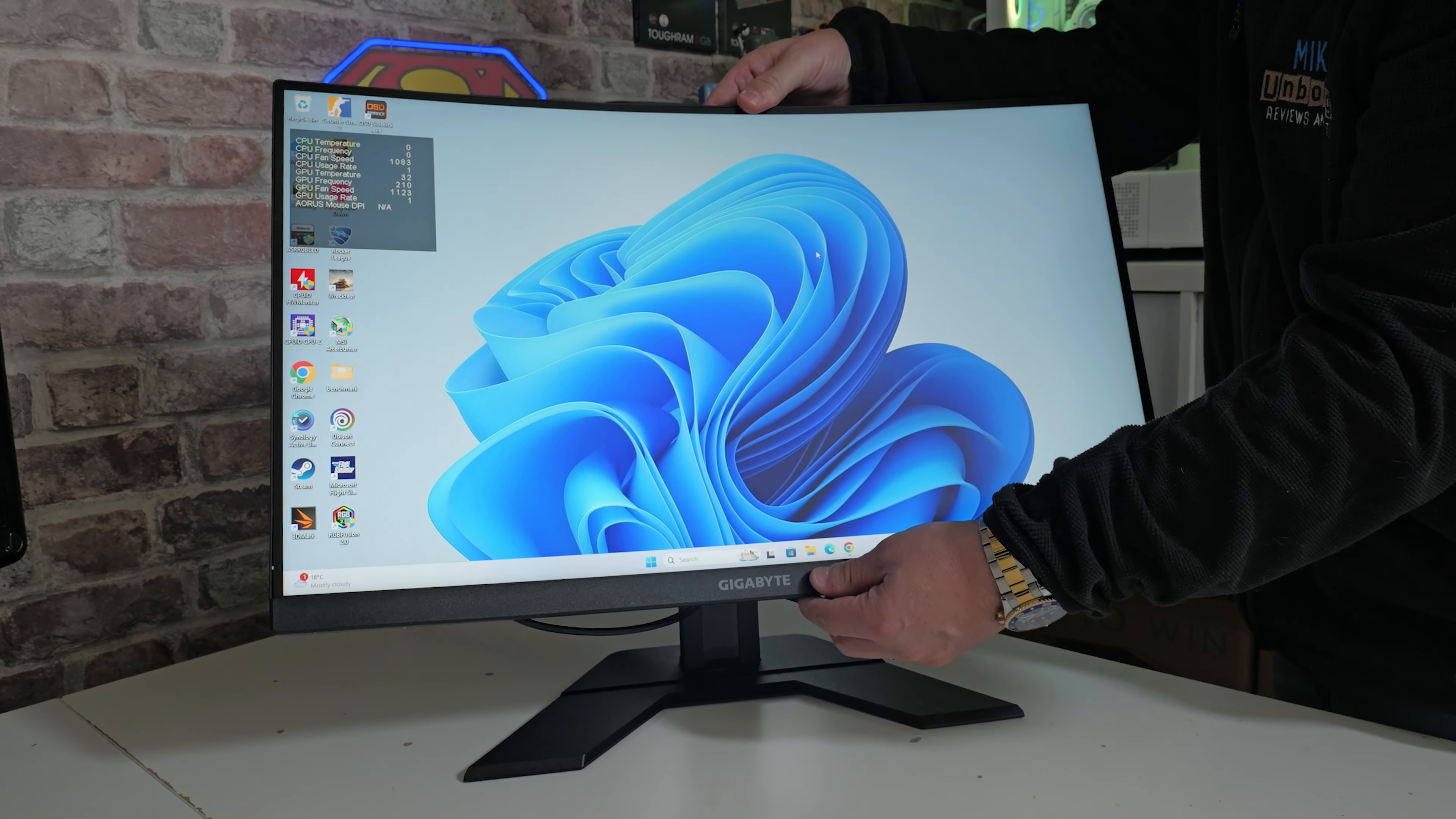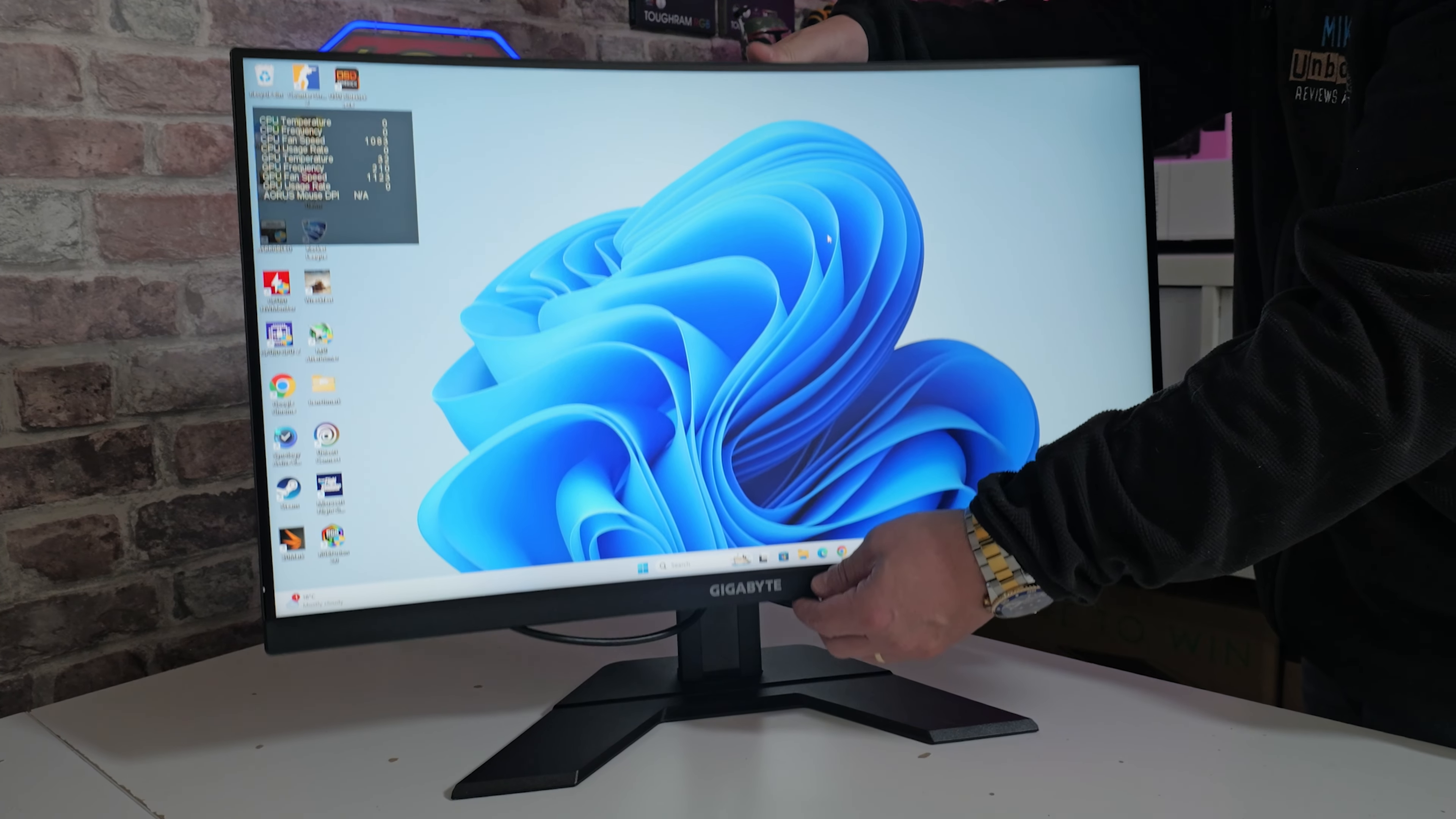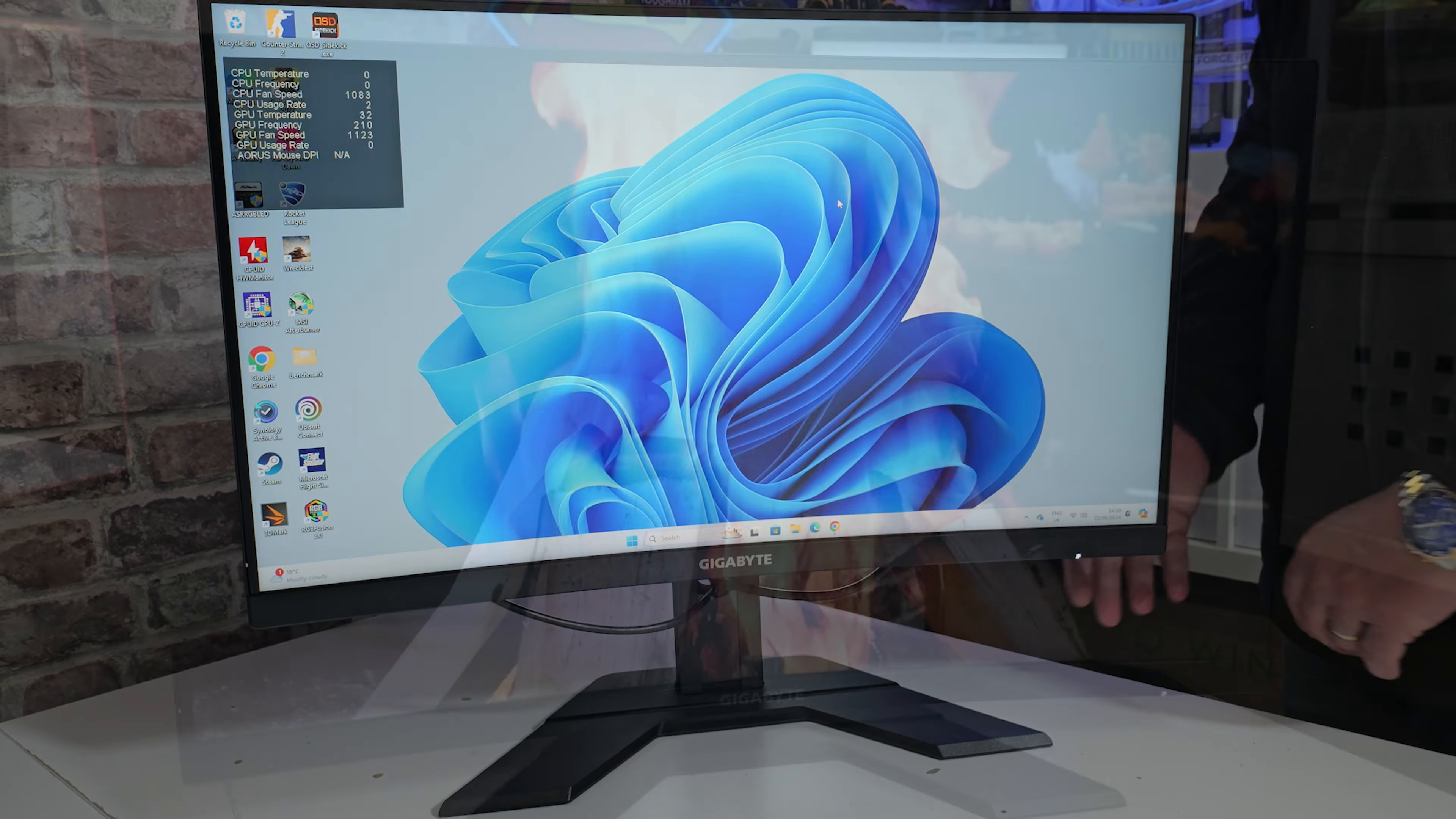For those of you who want a little bit more flexibility, you can wall-mount this. There is a VESA 100 mounting on the back. Four screws, take them out, put your stand on, and you're good to go.